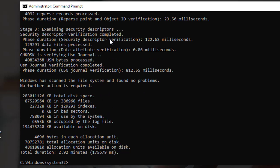Review the check disk results. Once check disk is done, it will display a report that summarizes the results of the scan. This report will let you know if any errors were found and if they were fixed.